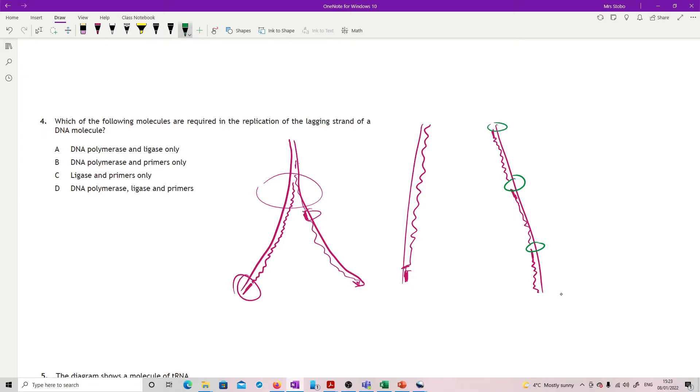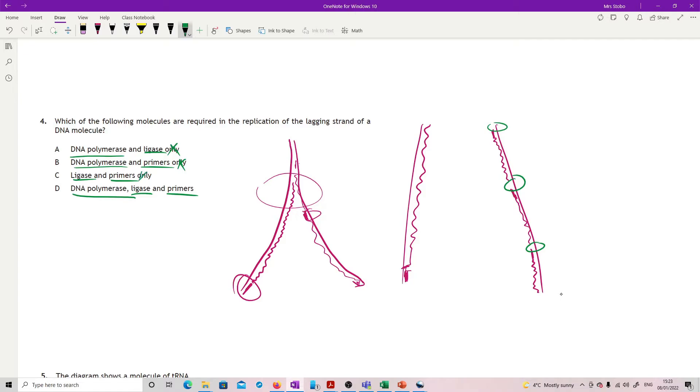So what I actually need is ligase for that. I need primers and I need DNA polymerase, but ligase is the only one. So I think I need ligase.